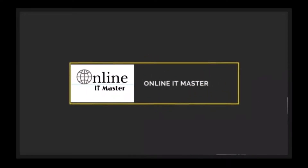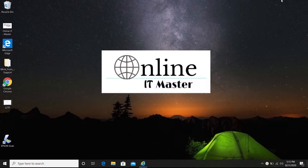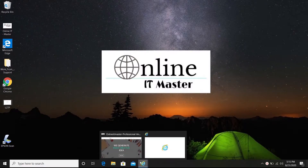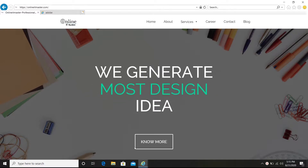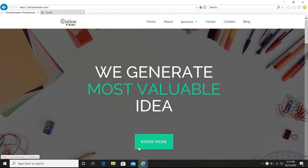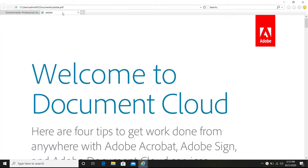Hi guys, welcome to Online IT Master. Are you facing the PDF printing issue from browser after the latest Windows 10 update? In this video, we will show you how to fix the PDF printing issue in embedded Internet Explorer browser. We were using IE version 11 and PDF printing was working fine, but after the Windows 10 2004 version update it suddenly stopped working. This video shows a quick fix for the issue.